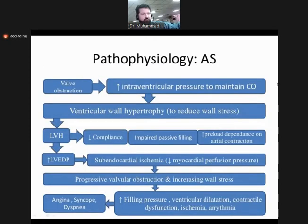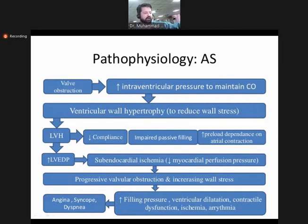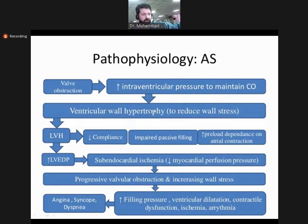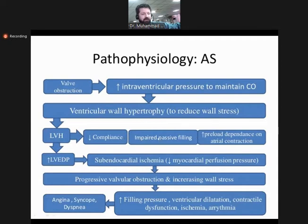The pathophysiology of aortic valve stenosis involves three main processes. It is a pressure overload condition because there is obstruction between the left ventricle and the aorta, causing pressure to build up in the LV. Due to valve obstruction, intravascular pressure increases to maintain cardiac output, which leads to left ventricular hypertrophy (LVH). LVH decreases the compliance of the heart, impairing filling and increasing preload dependence.